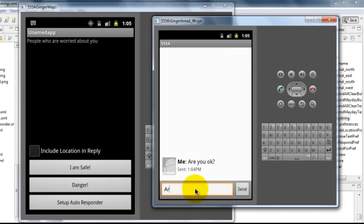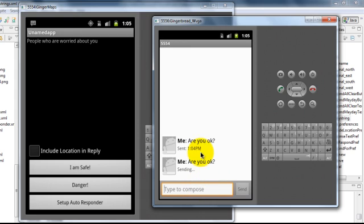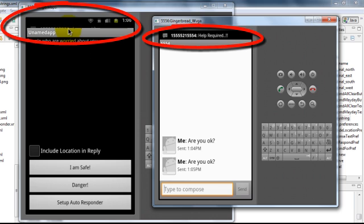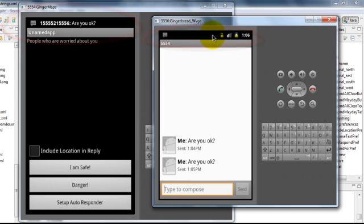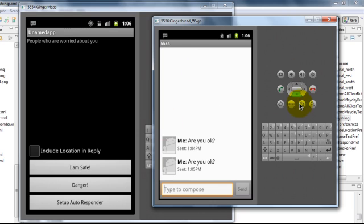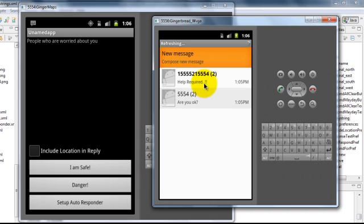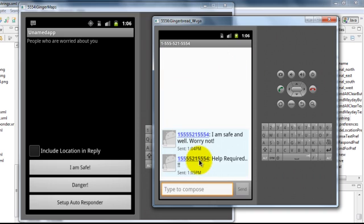Let's send a text message with the query string. Are you okay? And you can see that it has replied on its own. Let's open the message. Help required. This was the text which we entered in the text box.